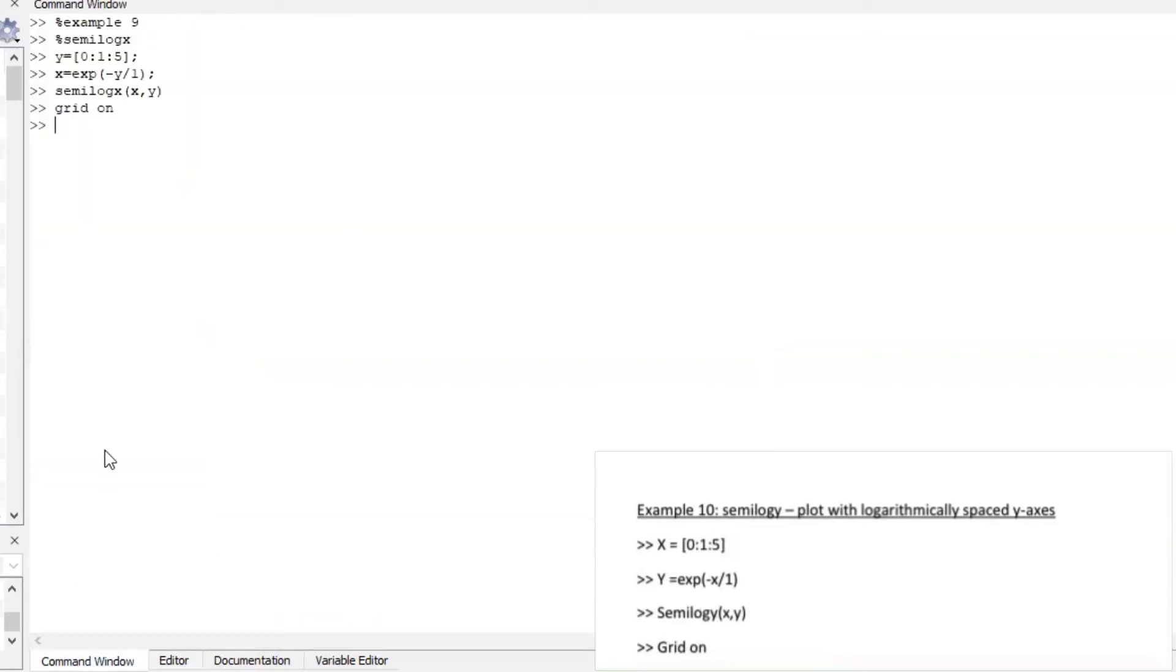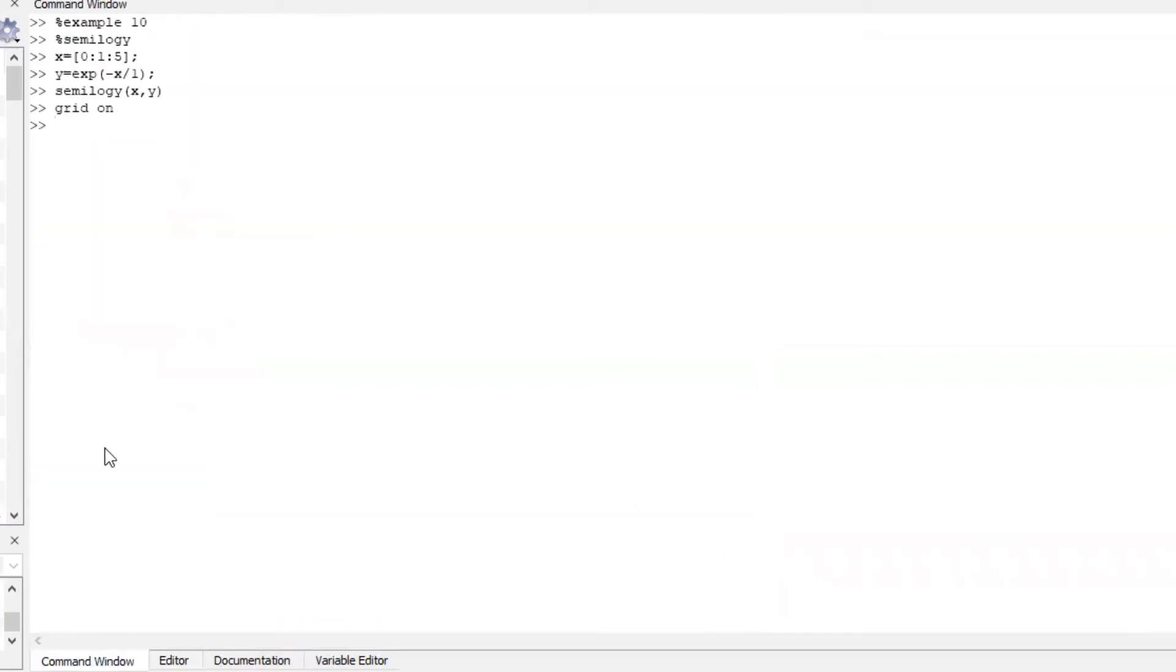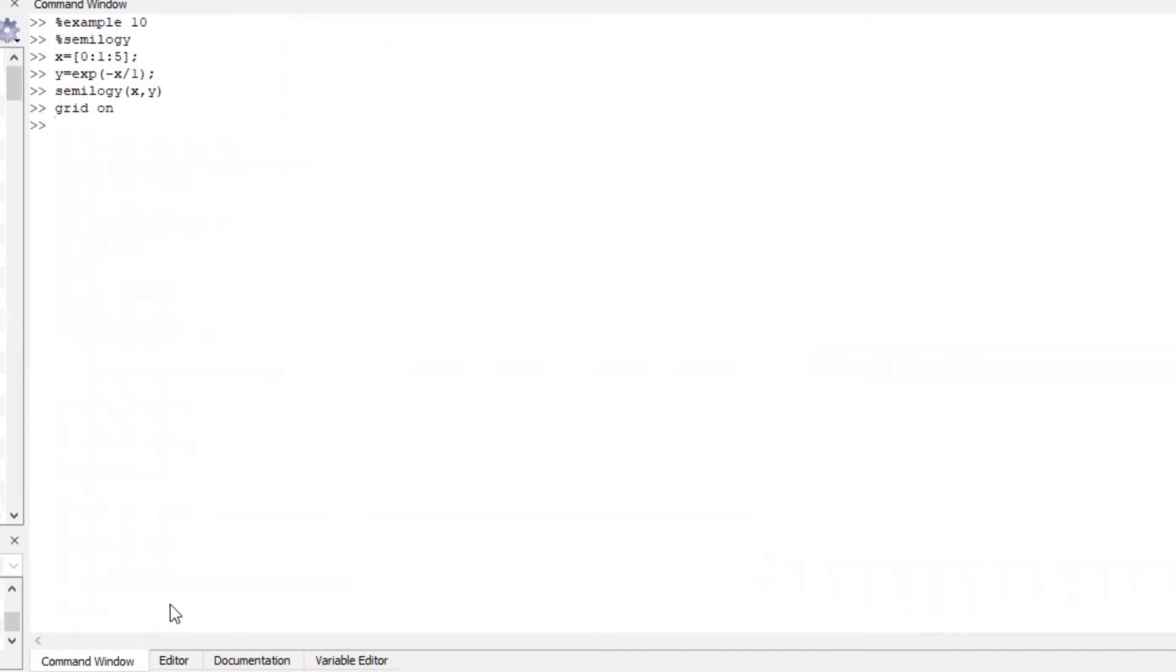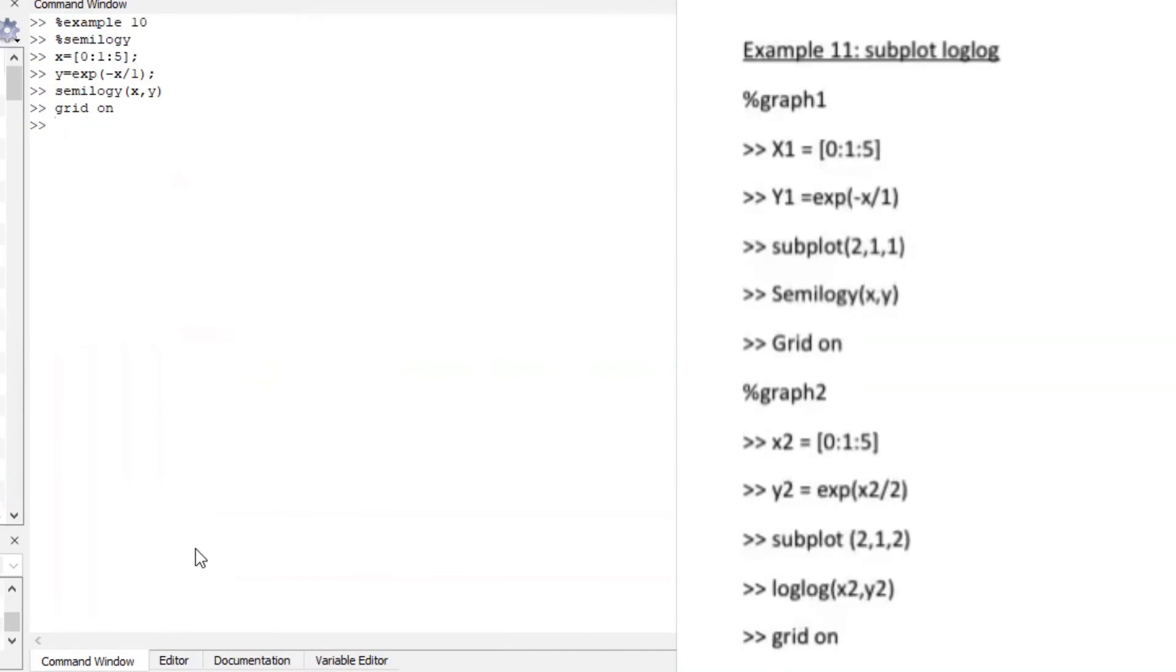Example 10 clc perfect grid on our function is plotted. Okay now let us look at sub plotting a log log together with a semi log.